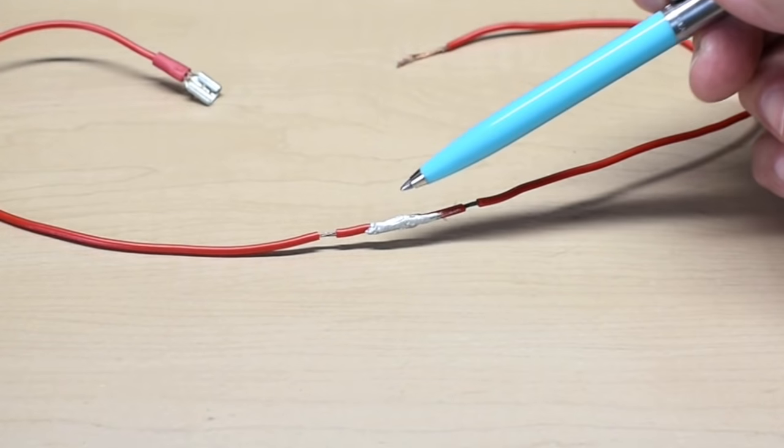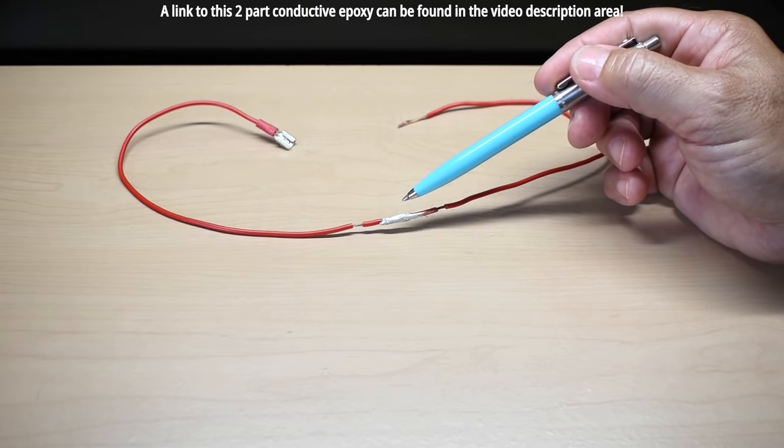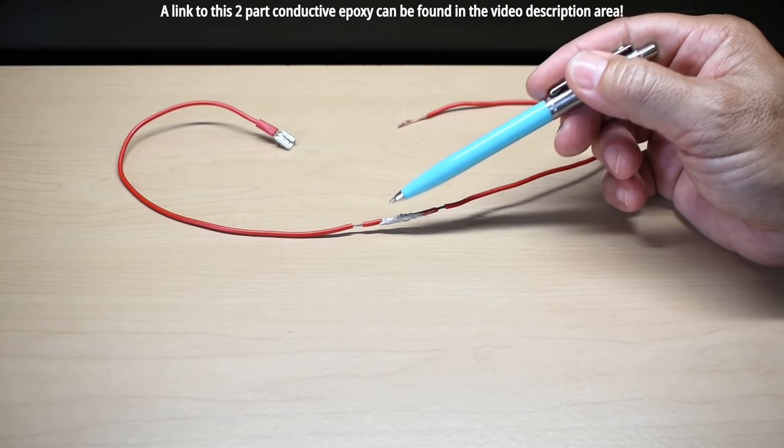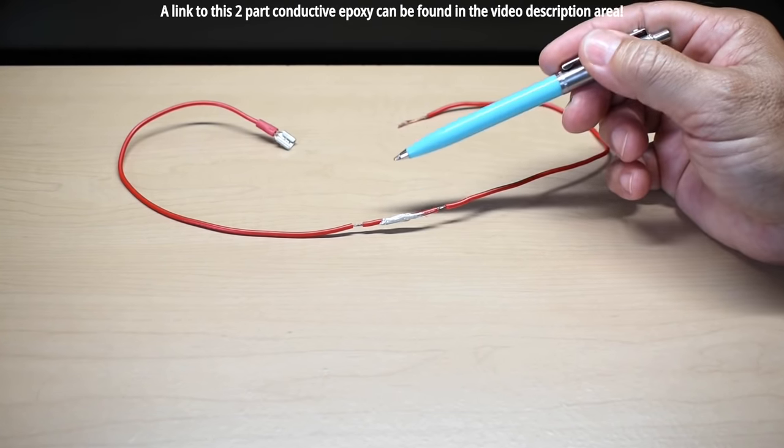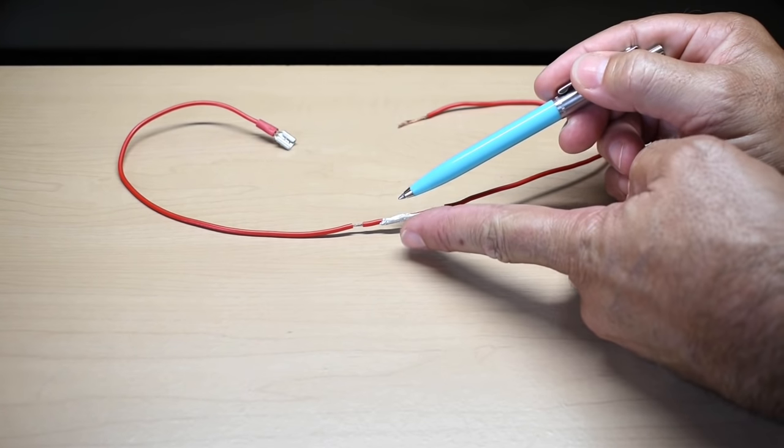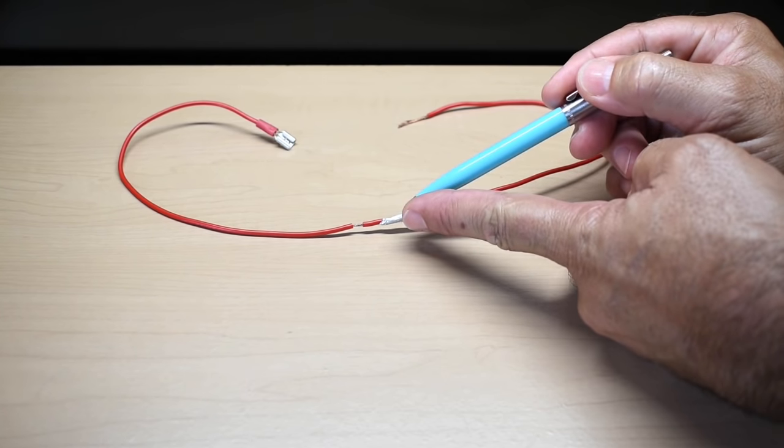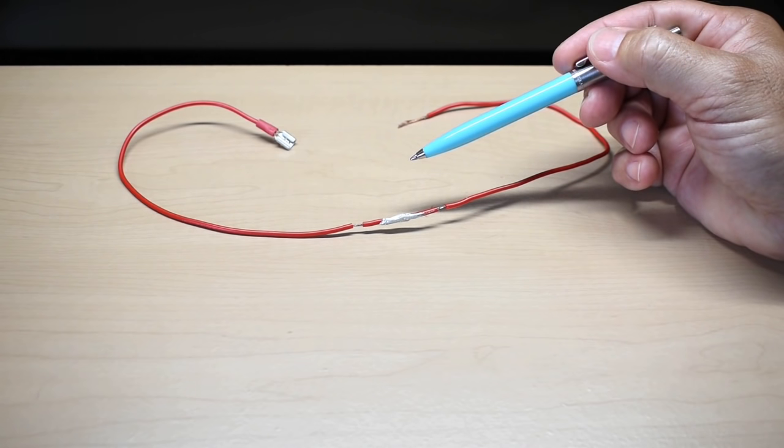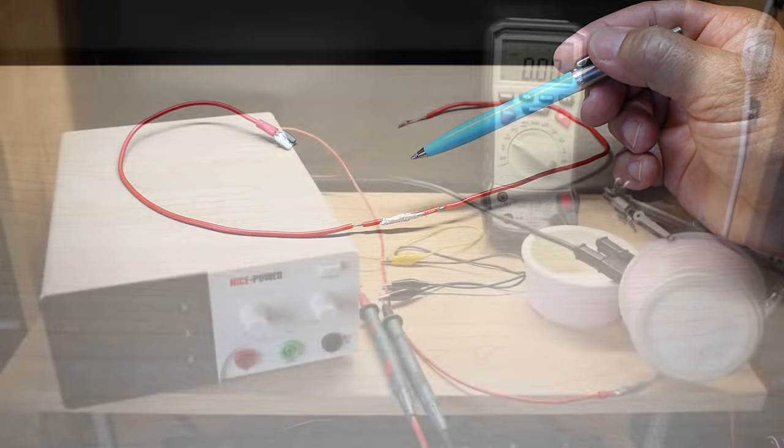All I did was take each one of the conductors, clean them, dip each one into the epoxy, place the two conductors side by side, and then just smoothed out the epoxy over the two wires and allowed it to set for 24 hours.